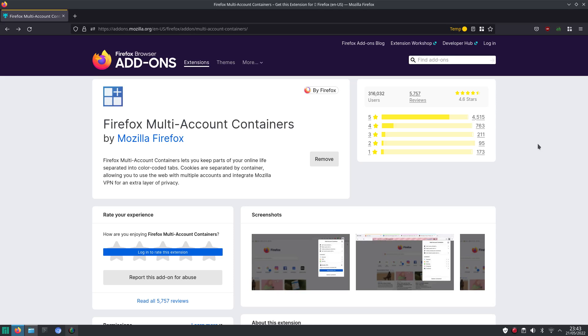Welcome to my channel Living Linux. In this video I want to show you the Firefox add-on multi-account containers.